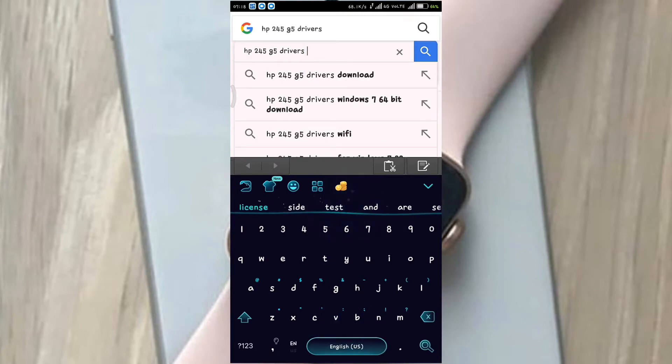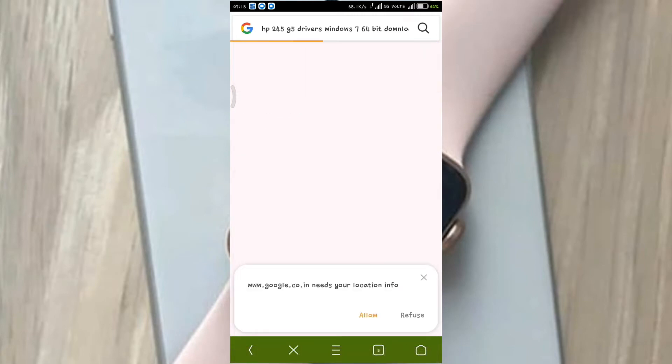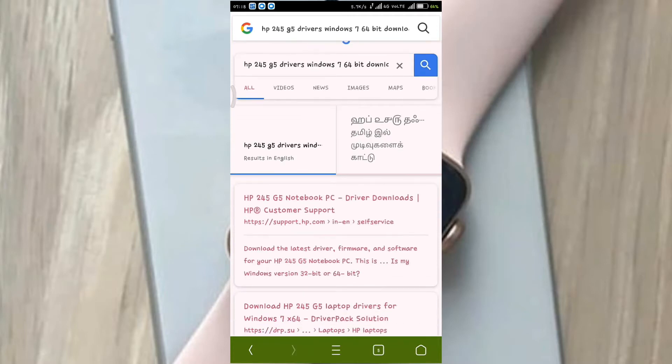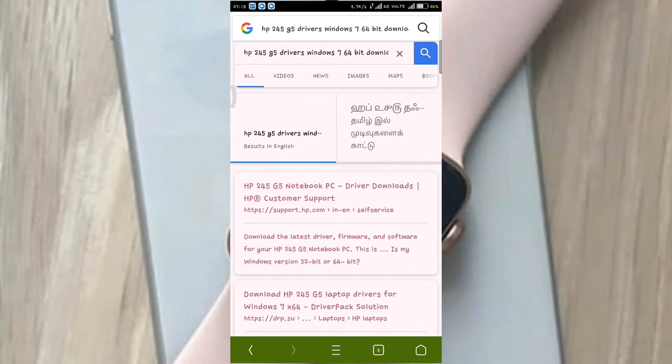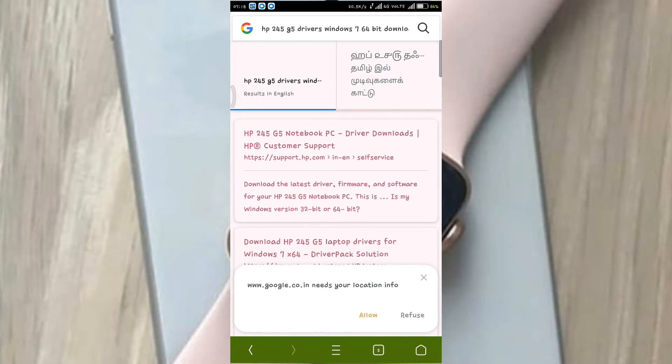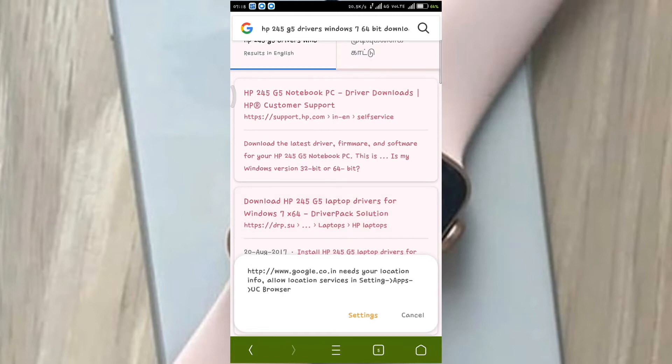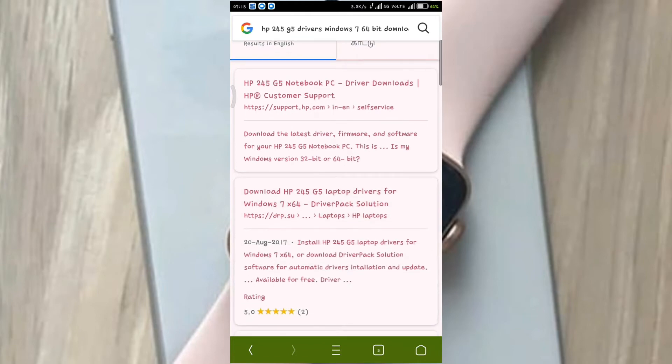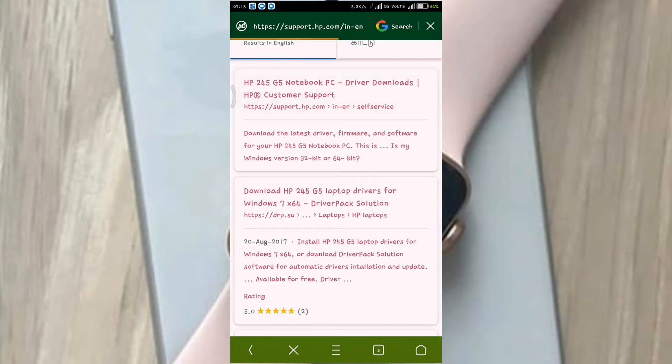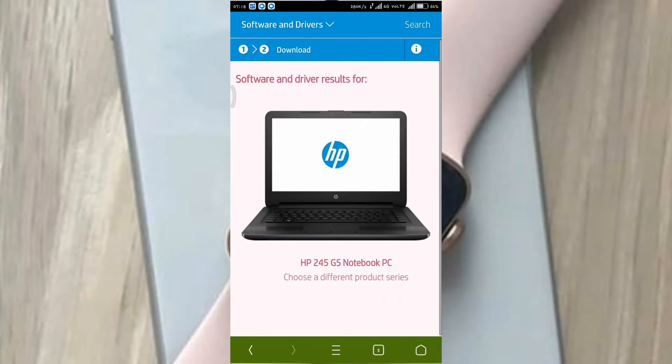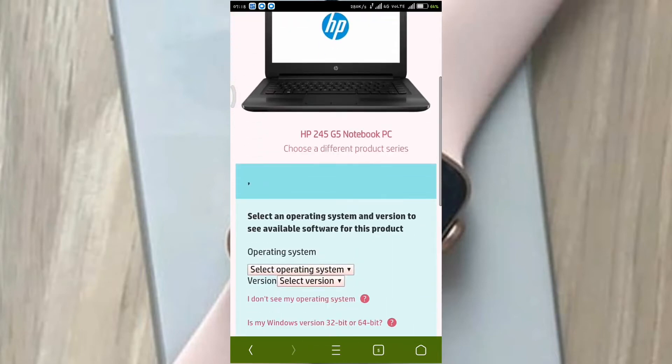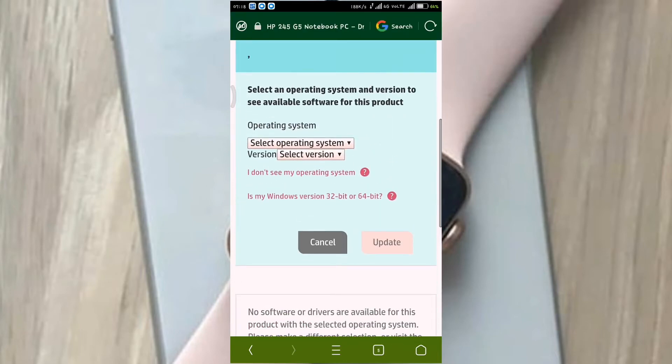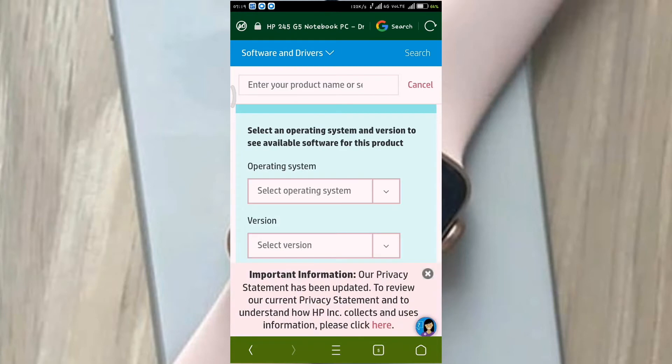Check the HP245 G5 drivers. There is HP245 G5, this is the HP245 G5. There are two options. Here you can check this option.